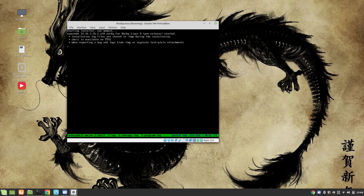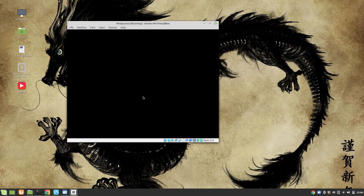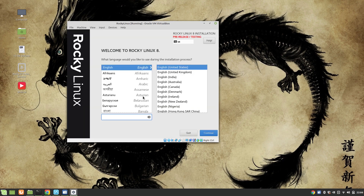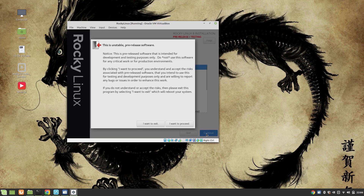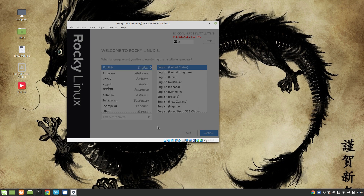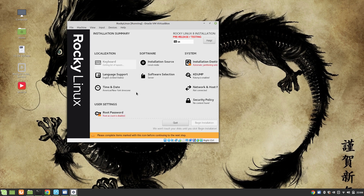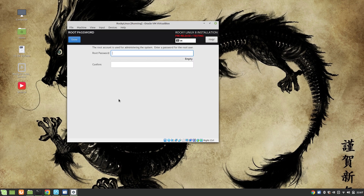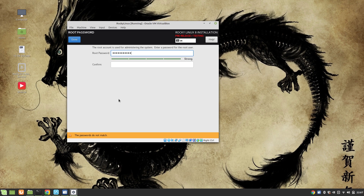It's Rocky Linux 8. I'll select English United States and continue. This is unstable pre-release software — yes, I want to proceed. We are going to give it a root password. I'm going to set it to itpings.com.